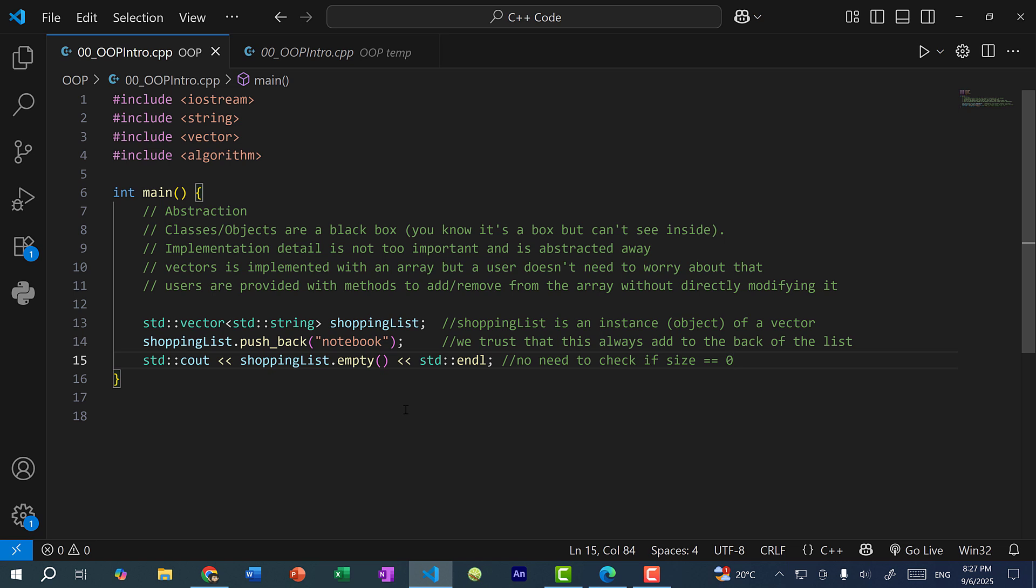So first one is abstraction. So classes and objects, they are basically a black box. This means that you know it's a box, but you can't see inside of it. So essentially, implementation detail is not important and can be abstracted away. So for example, the vector is implemented with an array, but a user doesn't really need to know that.